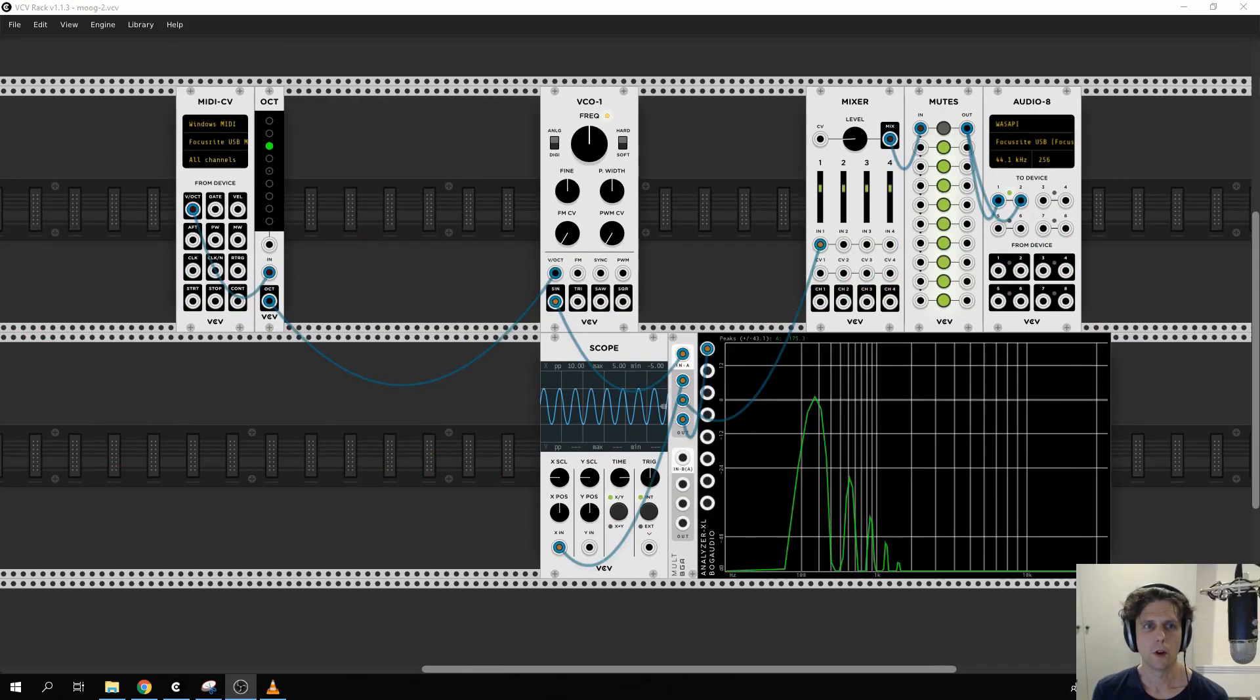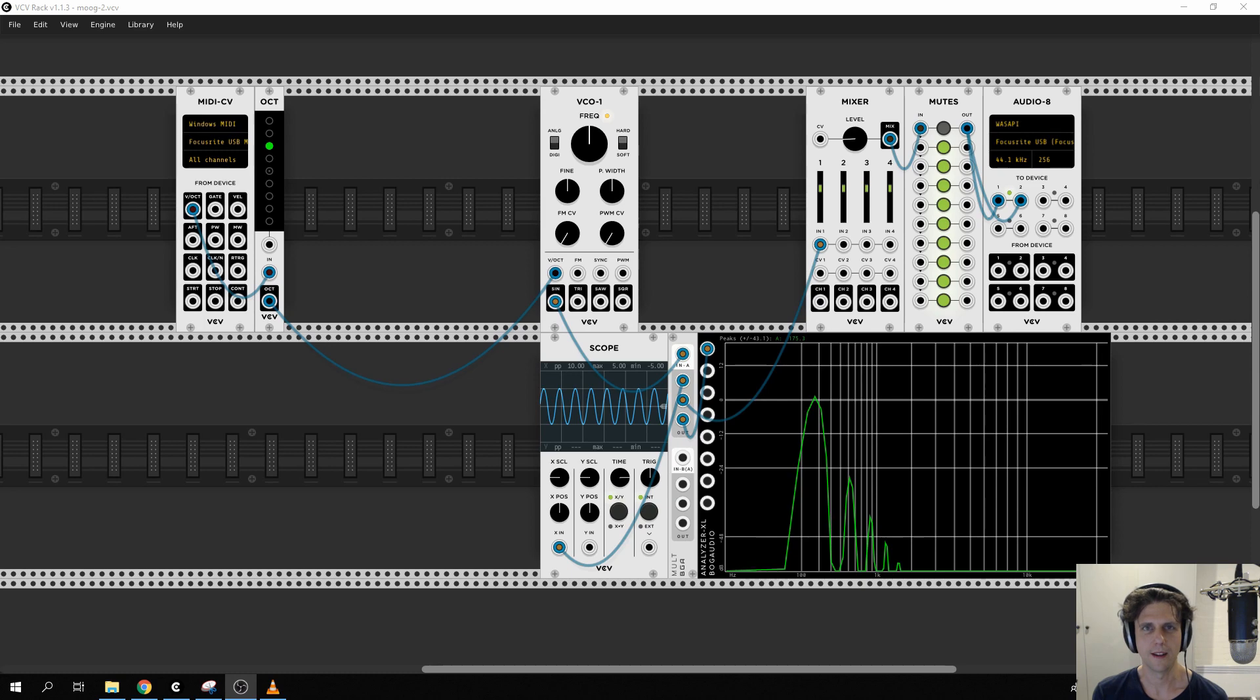In this episode we're going to be adding some more expressiveness to our instrument by wiring up an envelope and also the modulation wheel.